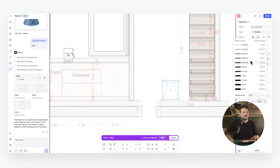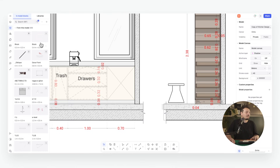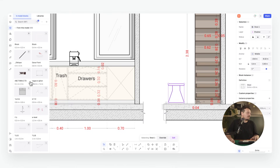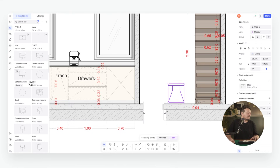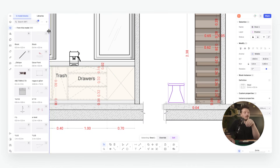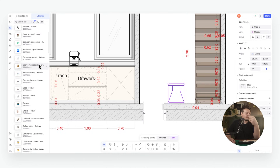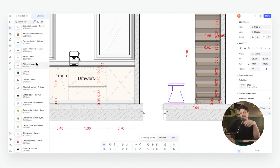I can adjust the line weights by going into the block and changing them. This block is now living in our block library — you can see it's named 'stool' in our list — and because we have the top, front and side views, they seamlessly fit into plans, sections and elevations perfectly. The block library contains 10,000 blocks built into Rayon, covering a whole host of elements like furniture with top, front and side views already included.